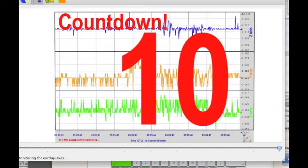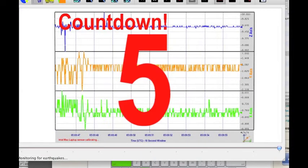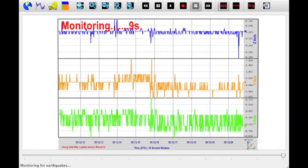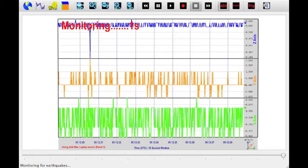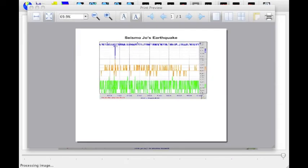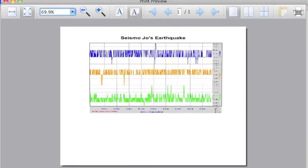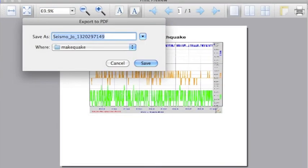When you hit start, the Make a Quake module will begin to countdown. Now start shaking your sensor to simulate an earthquake. When completed, you'll see a print preview. You can save the plot as a PDF, or cancel and try again.